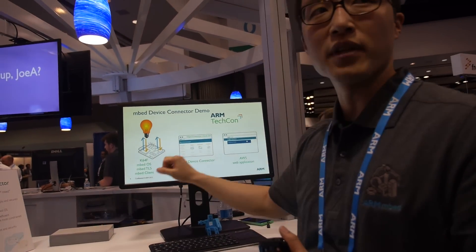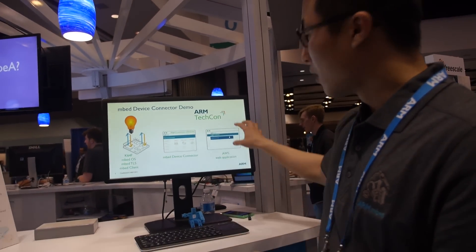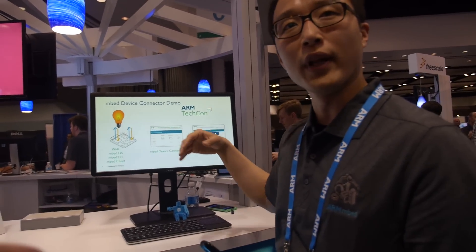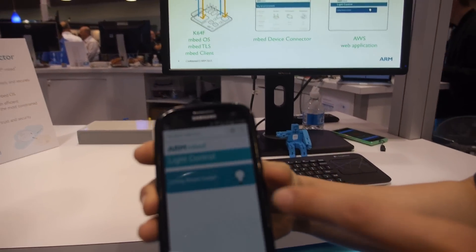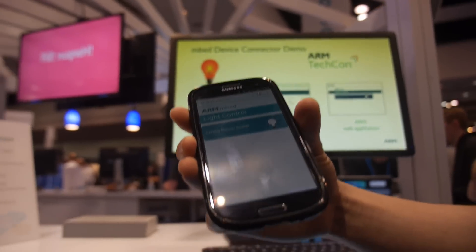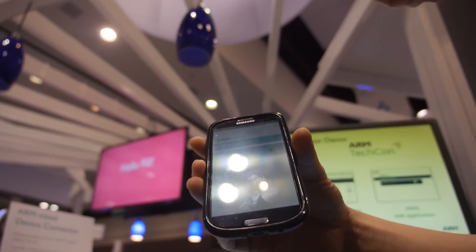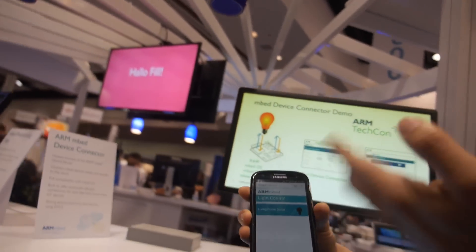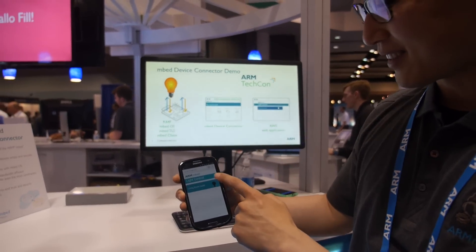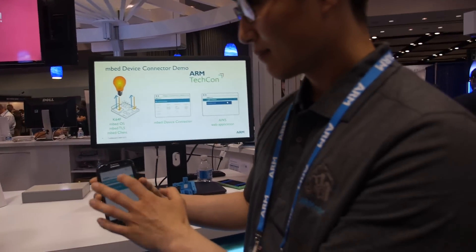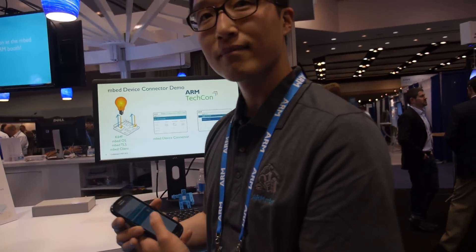The device is connected to the Device Connector, and we have a simple web application running on AWS. You can see the light is on. You simply click, and it turns off — just a very small, secure command going out to the cloud.